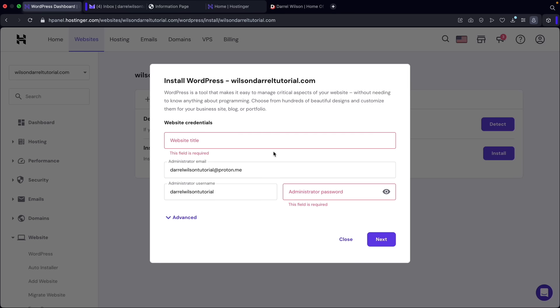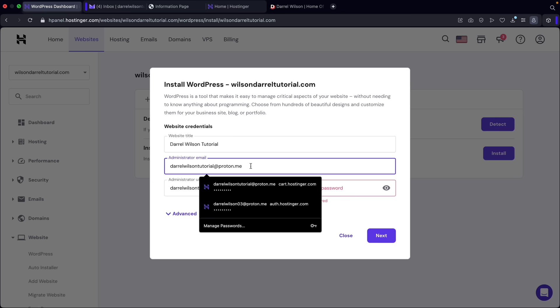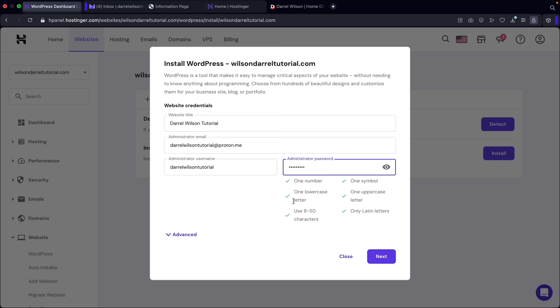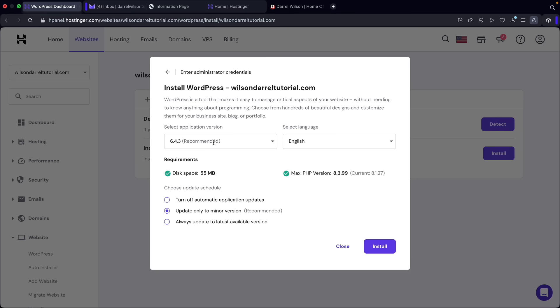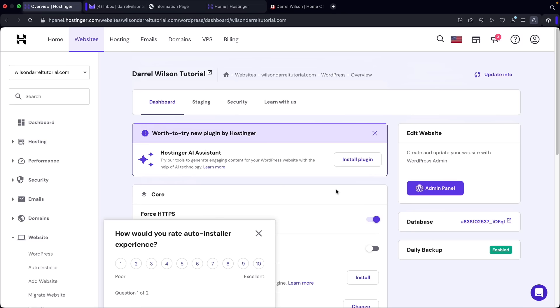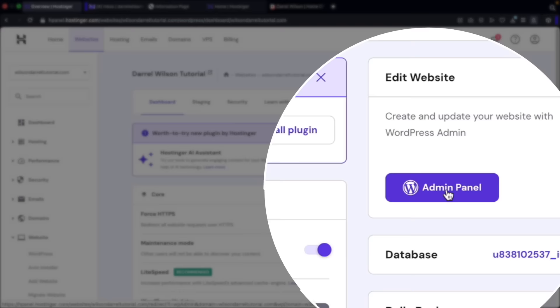Once you create your credentials, click on next. It'll ask which version of WordPress to install — always go with the recommended version as it's the most stable and up to date. Click on install. Once WordPress is installed, it brings you to the dashboard. To log into your website with Hostinger, click on the admin panel — this will log you into WordPress and your website.